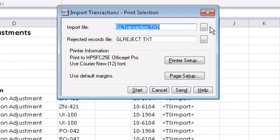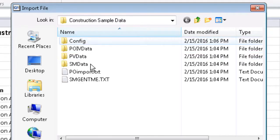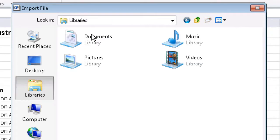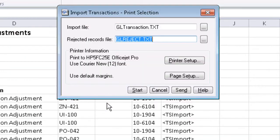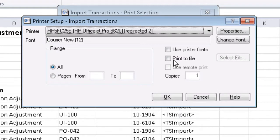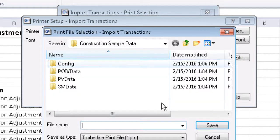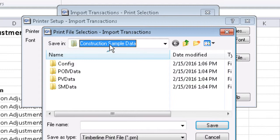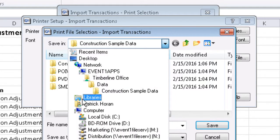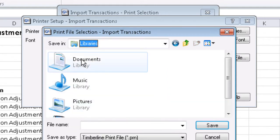Now we want to make sure we select the import file that we just created. And here we can also choose where our report for the import will print. We're going to go ahead and print this to a file so we can view it on the screen at a later time.